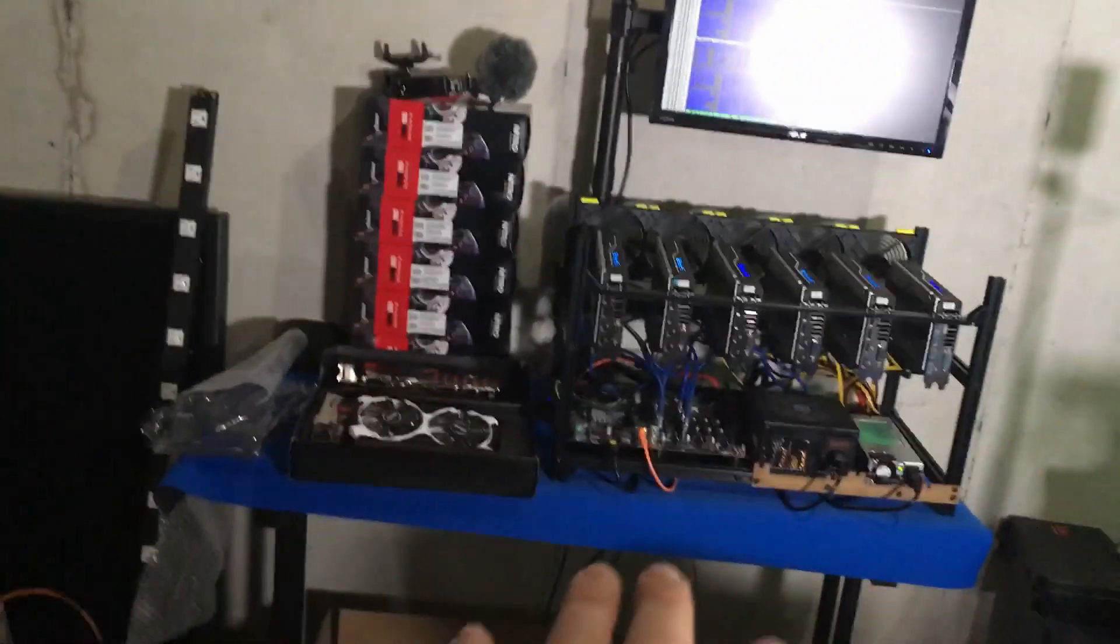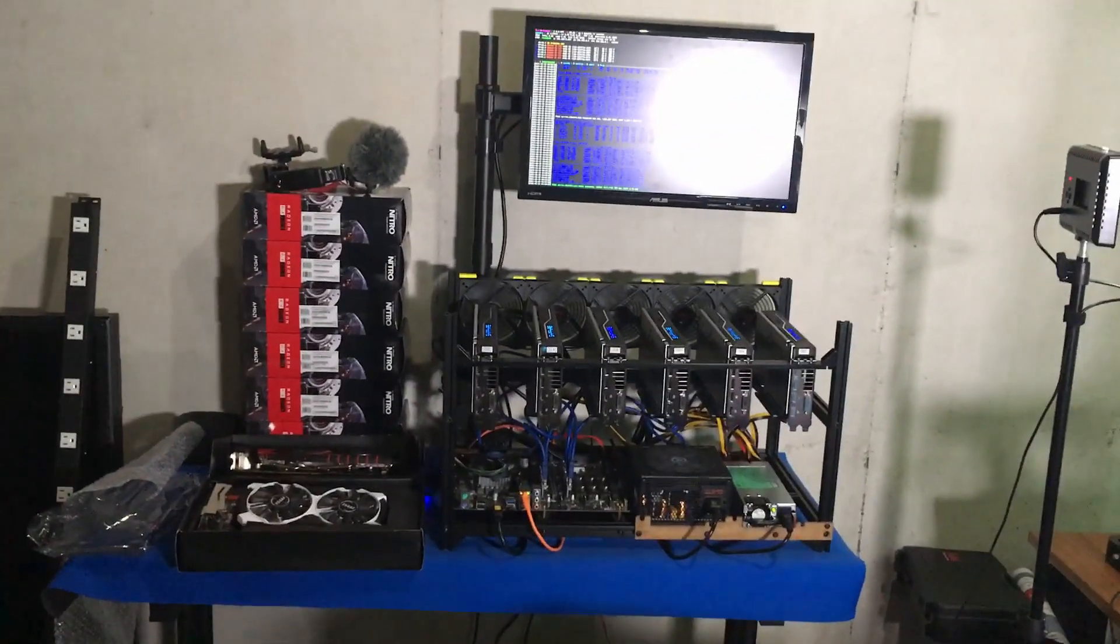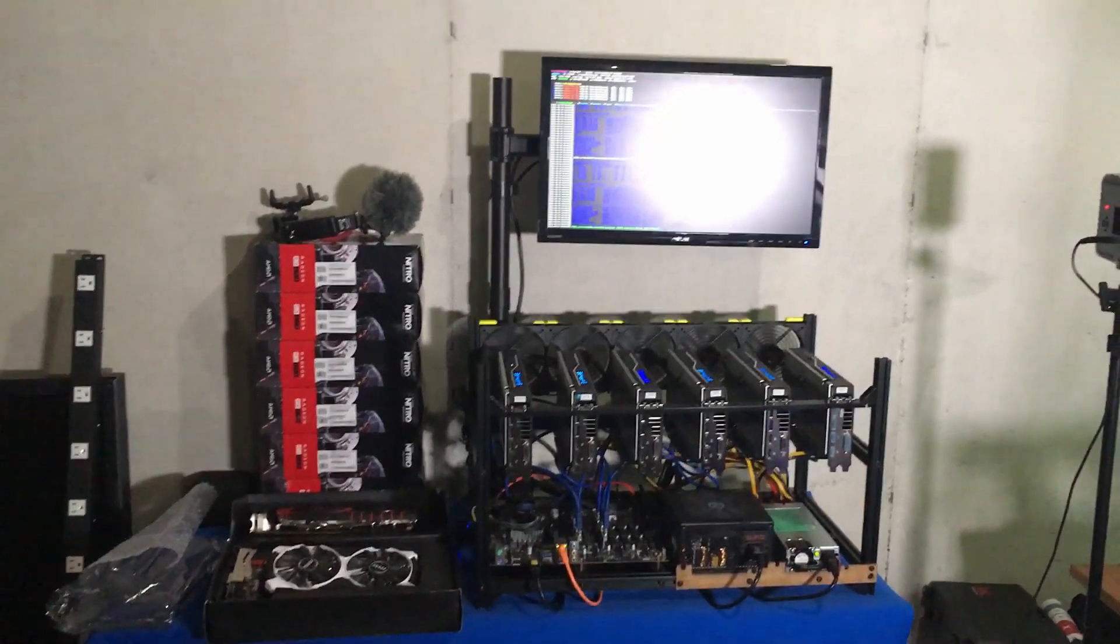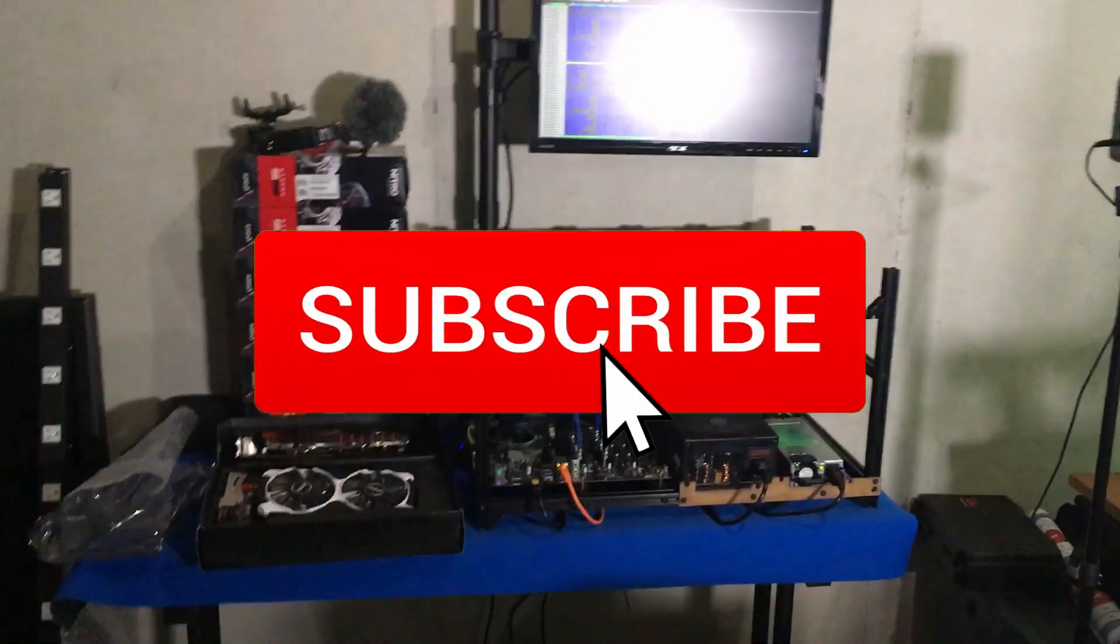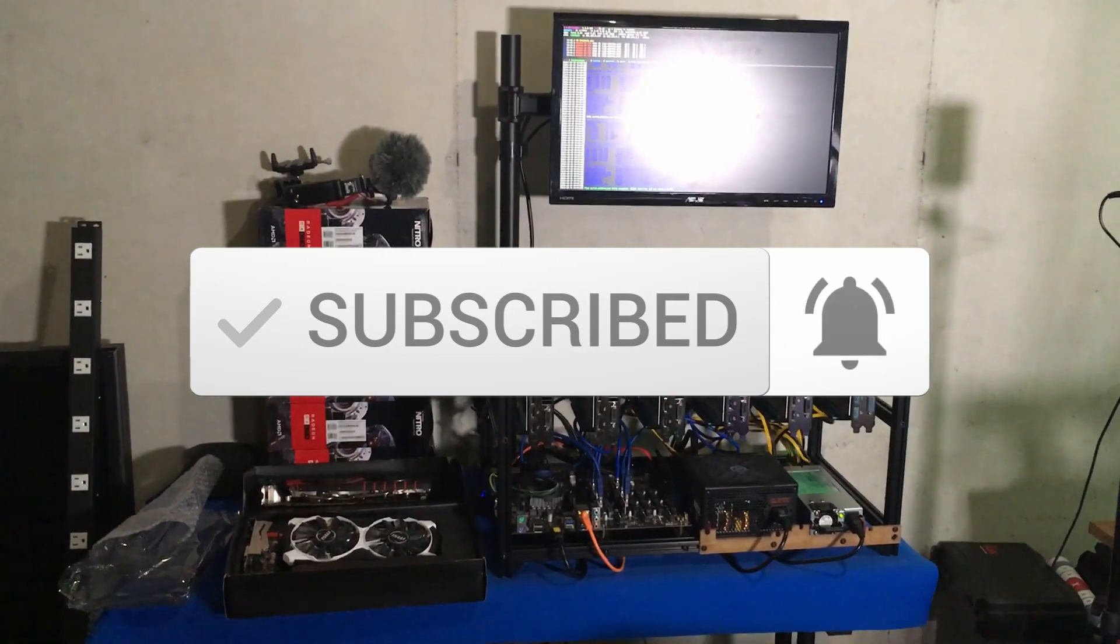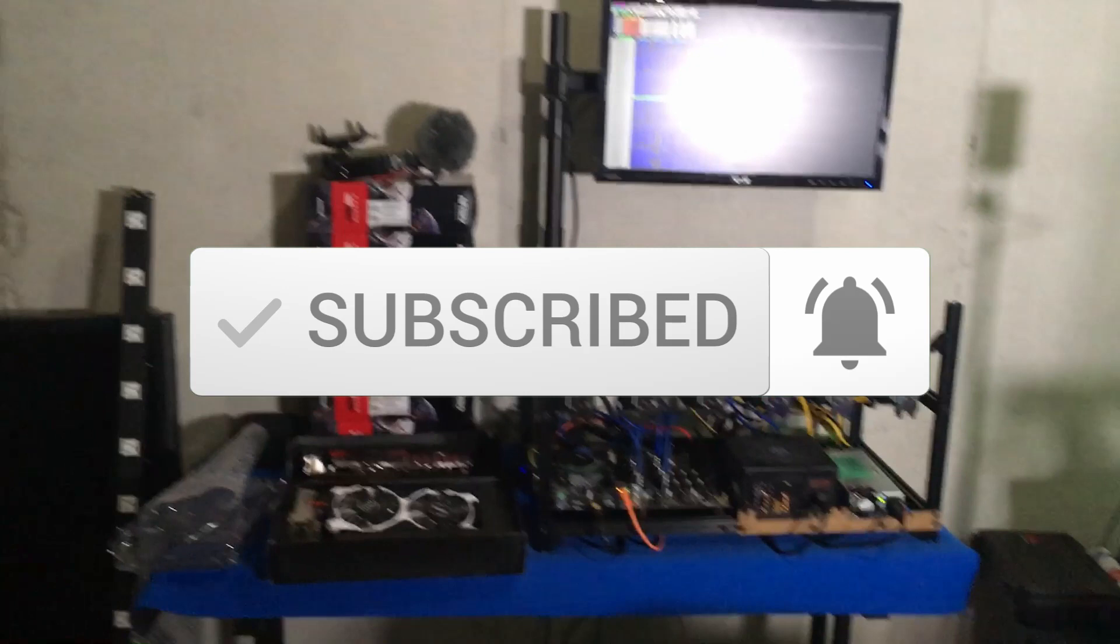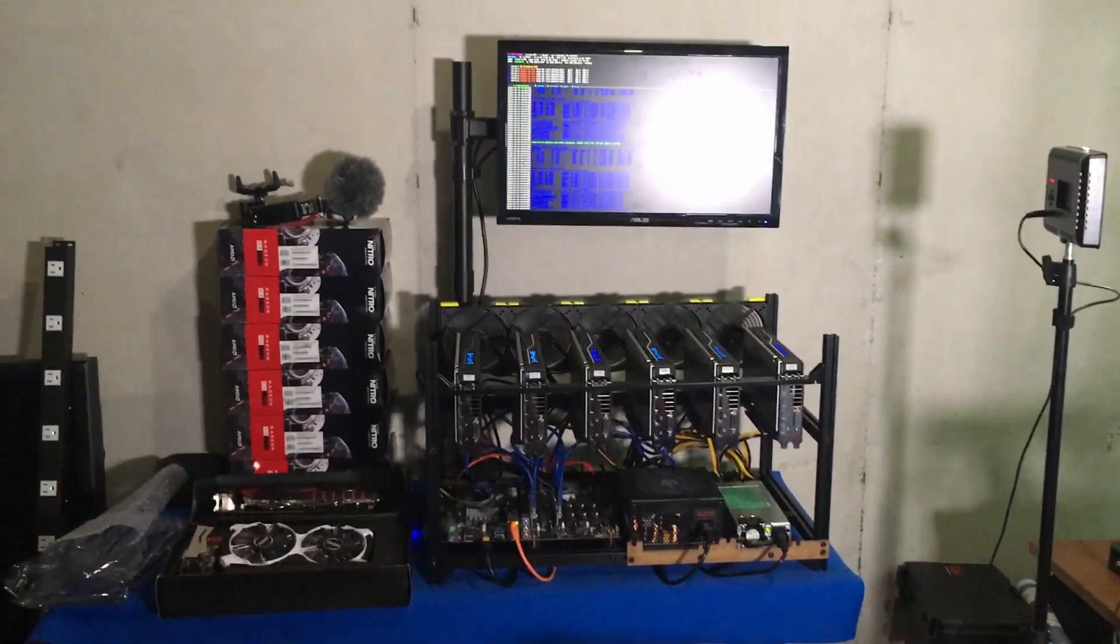Other than that guys, thank you guys very much for joining me today. Don't forget to go ahead and smash that subscribe and if you enjoyed this video, as bumpy as it was with the camera work, please go ahead and give it a thumbs up and I'll see you guys next time.